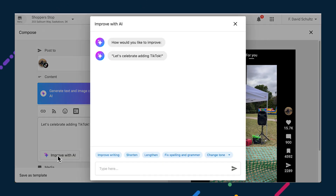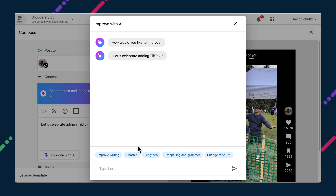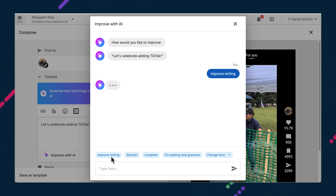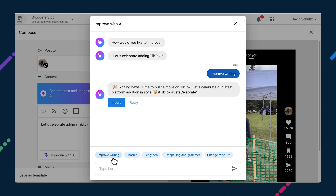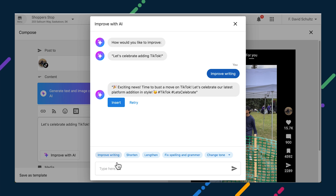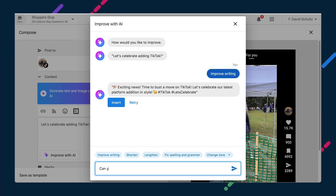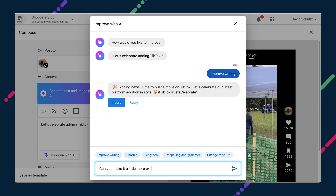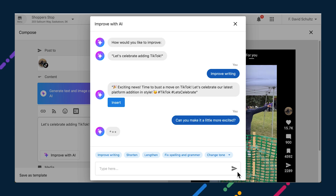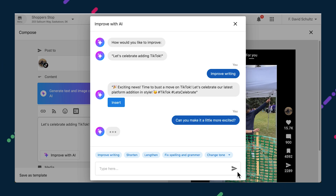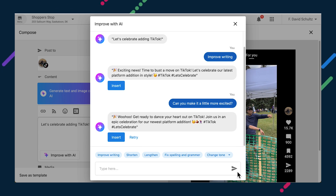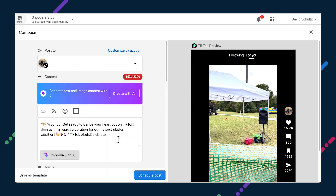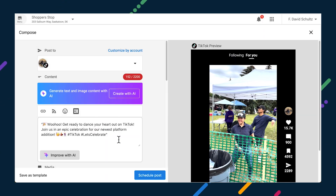AI Chat has arrived in Social Marketing to help you write unique posts tailored to the topic and audience at hand. Refine messaging, tone, and length through conversational text rather than updating individual settings or providing entirely new prompts. Converse with AI through web chat to iterate on content until it's just right. This is available in single location and bulk create composers.